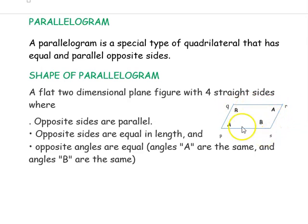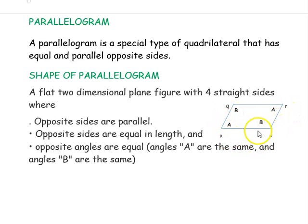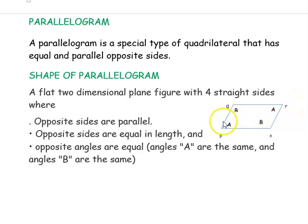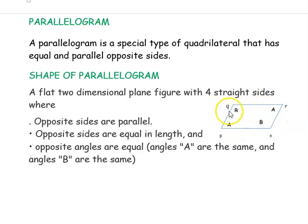All opposite sides are equal in length: PQ is equal to RS and PS is equal to QR. The opposite angles are also equal — the angle at P is equal to angle at R, and the angle at Q is equal to angle at S.